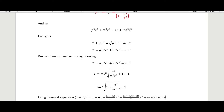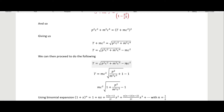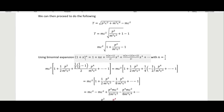We can factor out m²c⁴ from under the square root, taking its square root to get mc² outside. To factor that out we divide p²c² by m²c⁴, ending up with p²/m²c² plus one under the radical, and we have the minus one because we factored out mc². This gives us the expression we need, and we then use the binomial expansion for the radical.